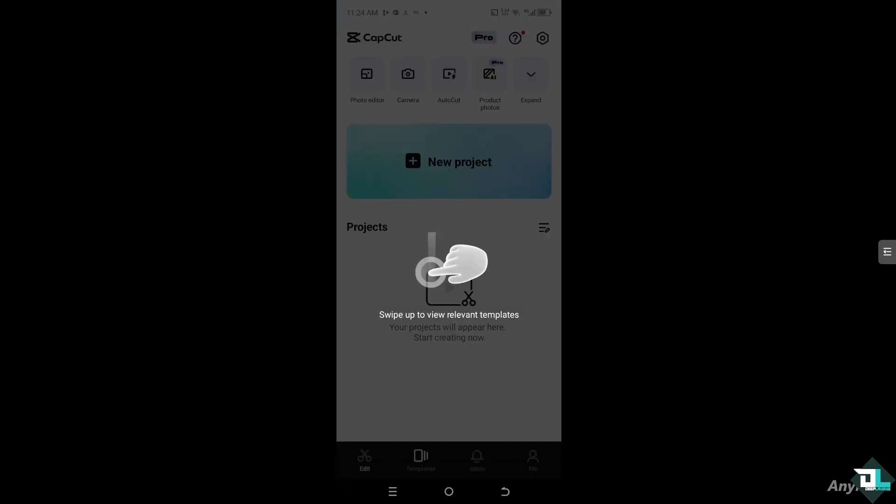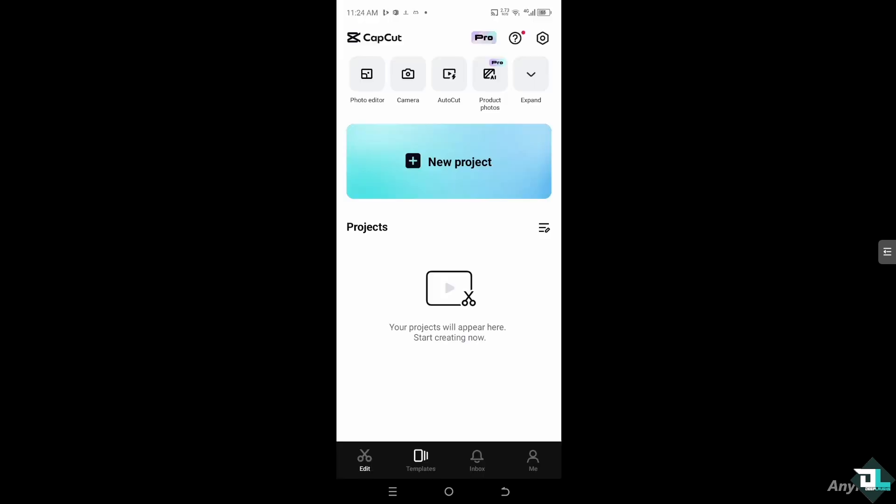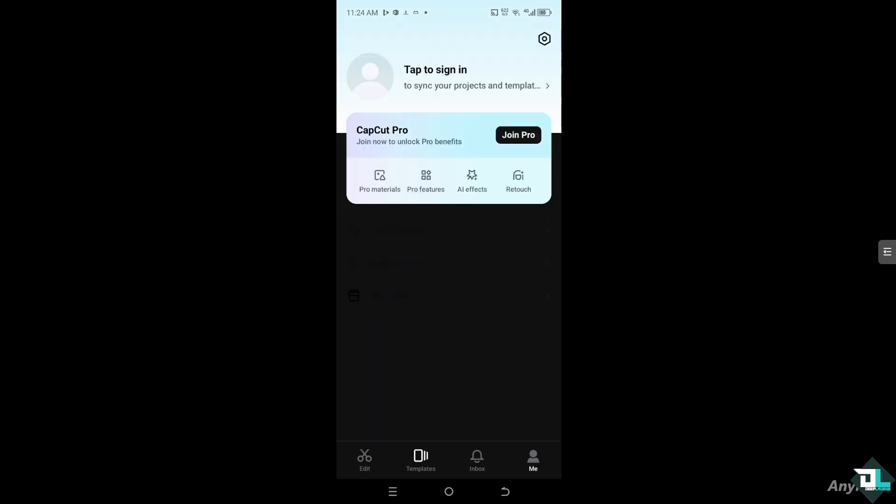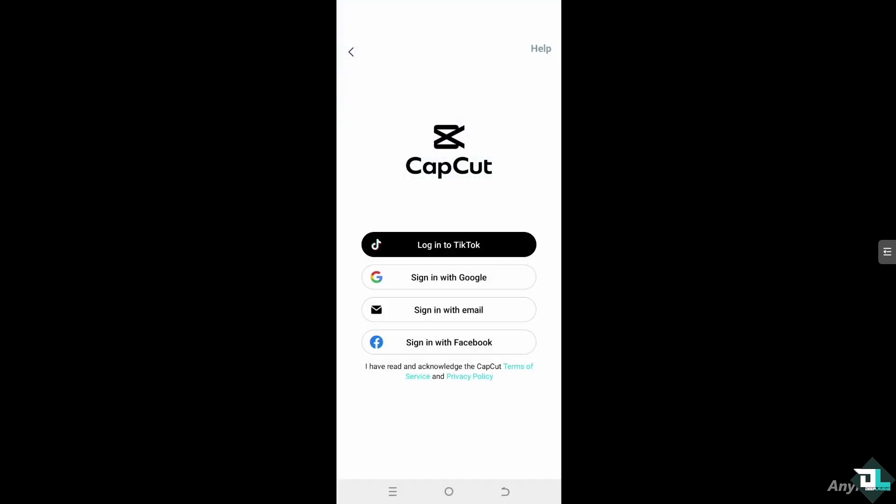Right here, swipe up to view relevant templates and then if you hover down at the bottom right corner there is the Me section. Click that icon and you'll see you need to tap Sign In to create your account.